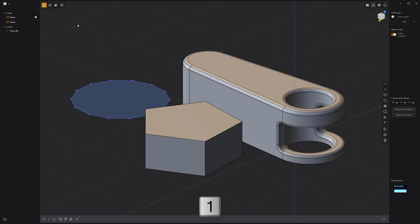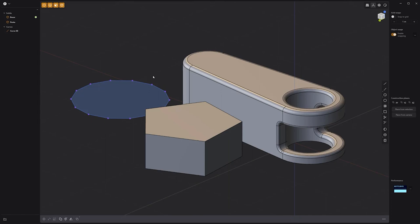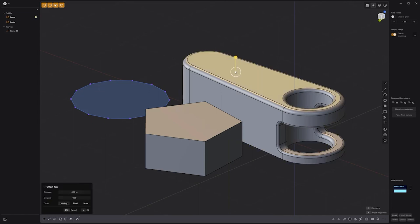One for control points, two for edges, three for faces, four for bodies, or five to return to all selection modes. Holding the Control key with one, two, three, or four enables you to convert between selection modes.